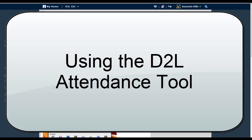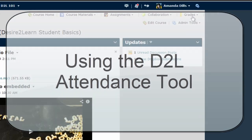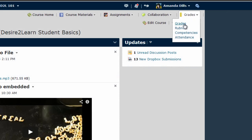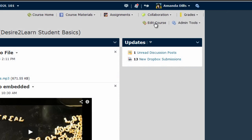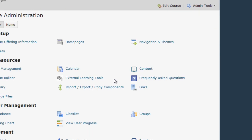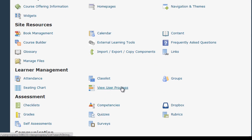To set up and start using the attendance tool, you can choose attendance from the grades menu, or click edit course and select attendance.